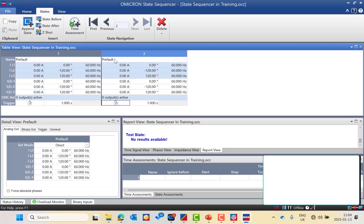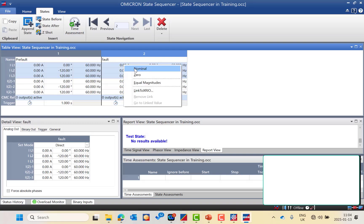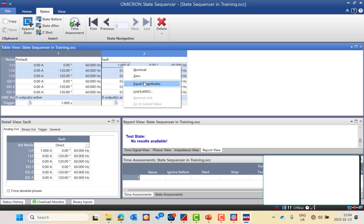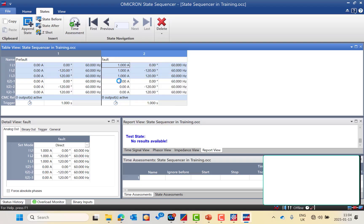Then I can add states after that to simulate the fault state. I will press the second state and rename it as the fault state. Here I can inject the nominal value or any value needed, and you are expecting to receive a trip command at those values.